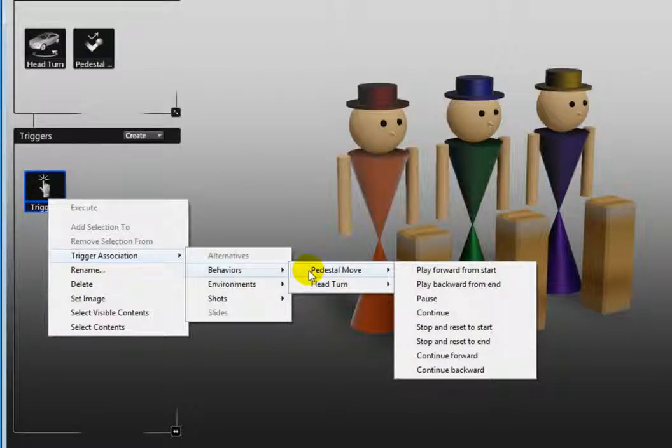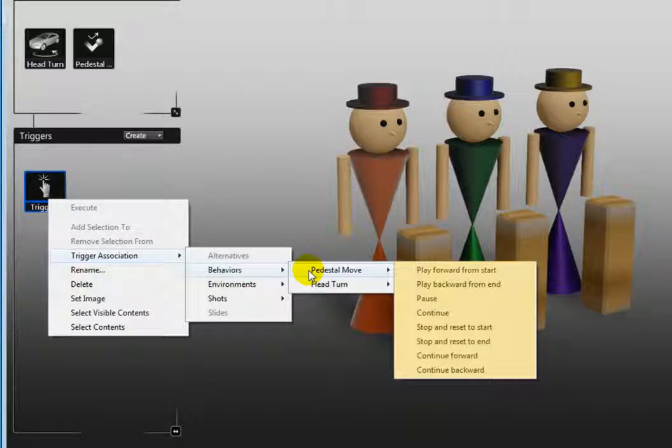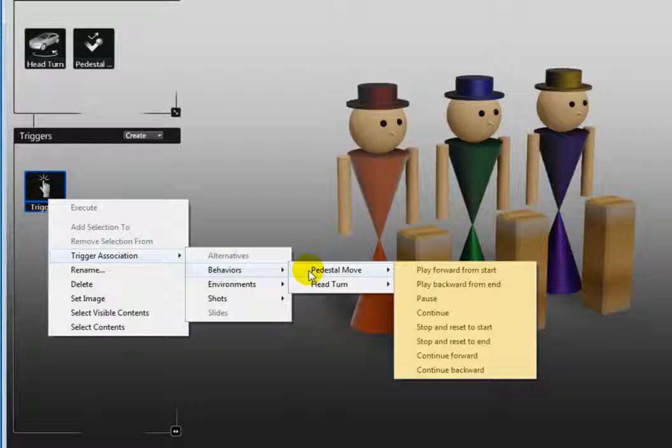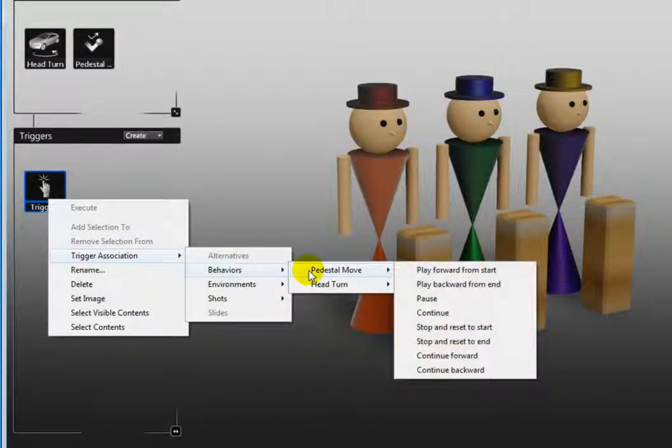You can dictate that the behavior play forward or play backward, pause, continue, stop and reset to its start or end, continue forward, or continue backward.